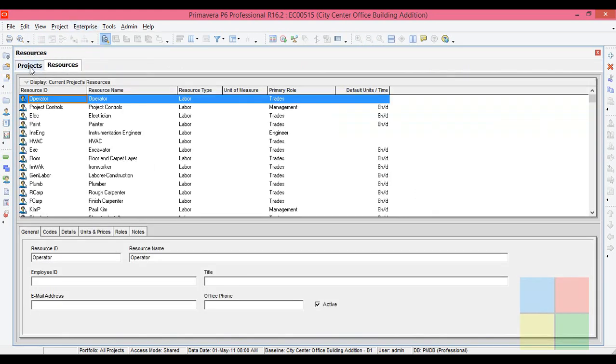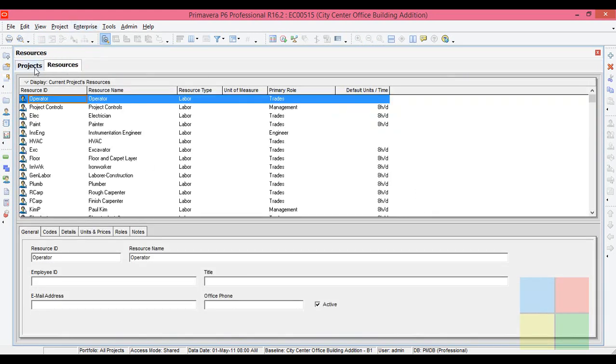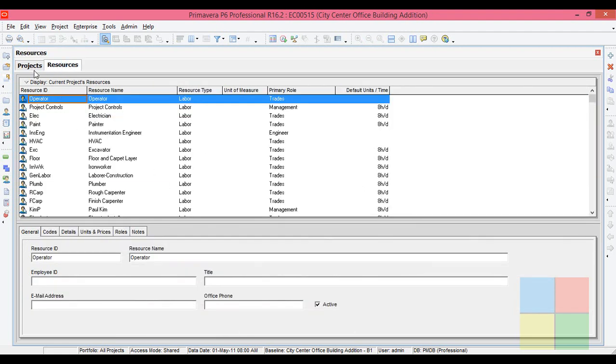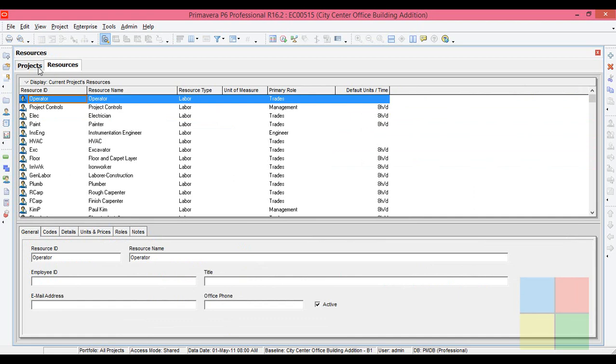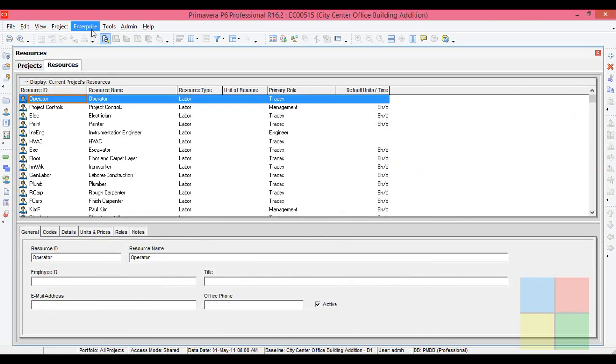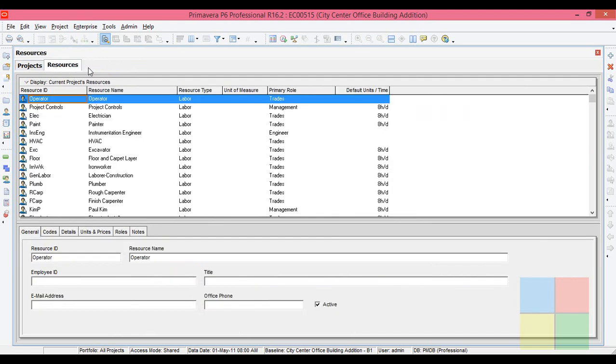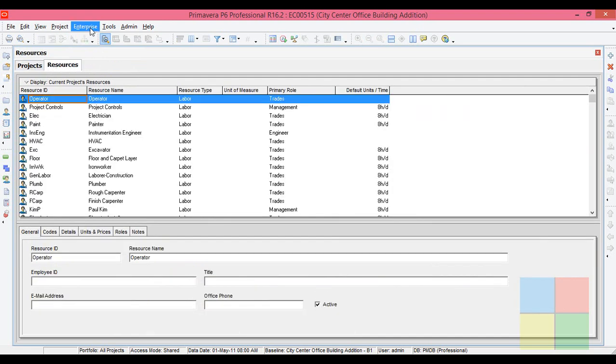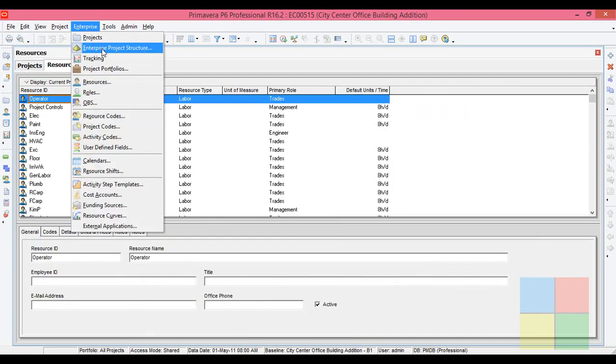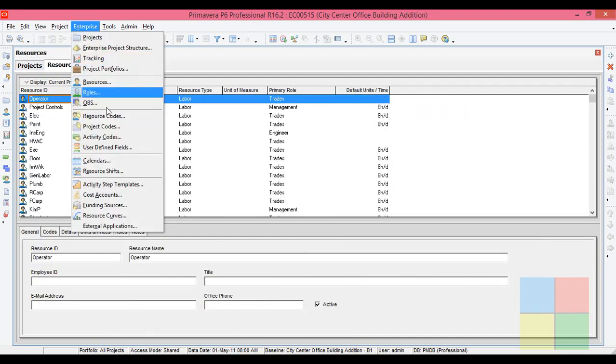Now observe here. Project window is there, next to that is Resource window. So as you open, as you go to Enterprise and open different options, there will be a window for each option.